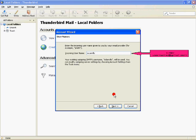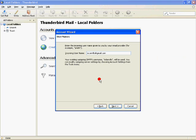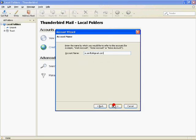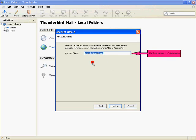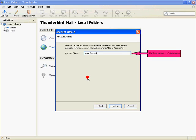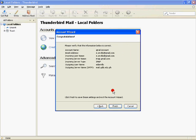Enter your username. Enter the name by which you would like to refer to this account. Click next, then finish.